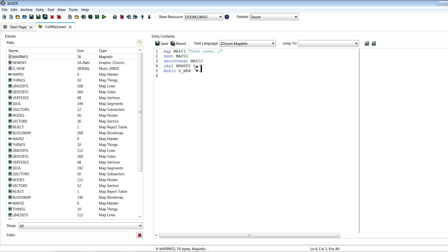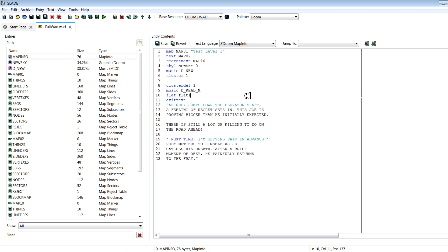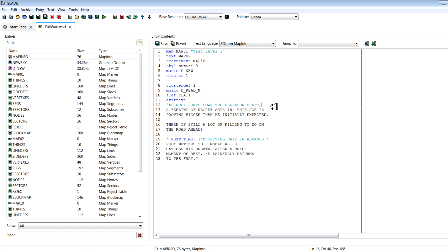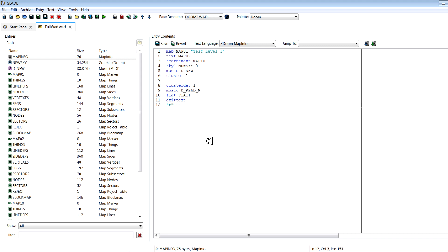And then if you want story text, you can even type cluster one, and then you can give it some exit text here. Well, you put this after the level you want it to show up for. So for here I'll say cluster def one, and then you can set the music. So D_READ_M is the default story music. You can put whatever flat you want here. I'll just put flat one since it's one of the only flats I can remember the name of off the top of my head. And this is just stuff that I had in there. You don't want it to go too far to the right here or else it'll go off the side of the screen. And you need to contain it within quotes as well. So I can type test story shit. There we go, and that should be good for that.